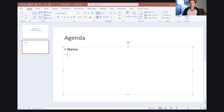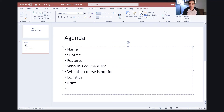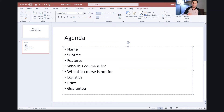The lessons in the agenda are: the name of the course, the subtitle of the course, the features, who this course is for, who this course is not for, the logistics, the price, and the guarantee. So I'm going to teach all these lessons so students know how to name a course, choose a subtitle, put the features together, define who the course is and isn't for, explain the logistics, and set the price and guarantee.